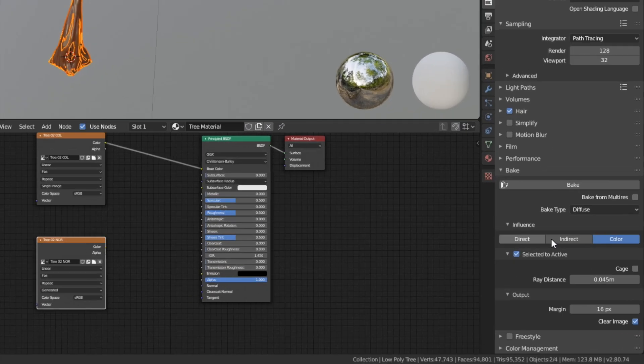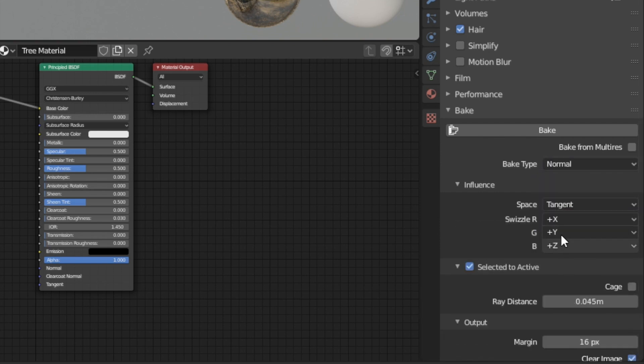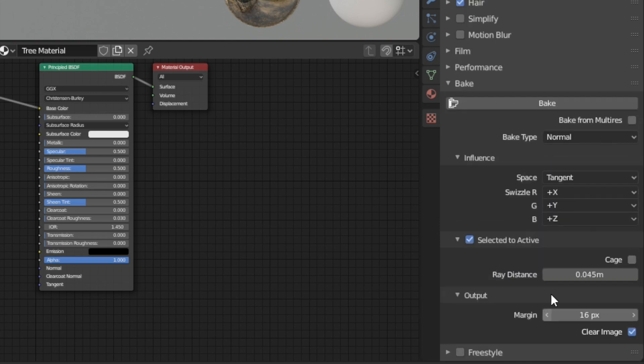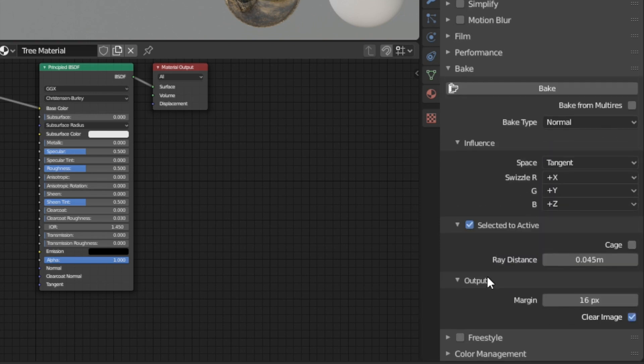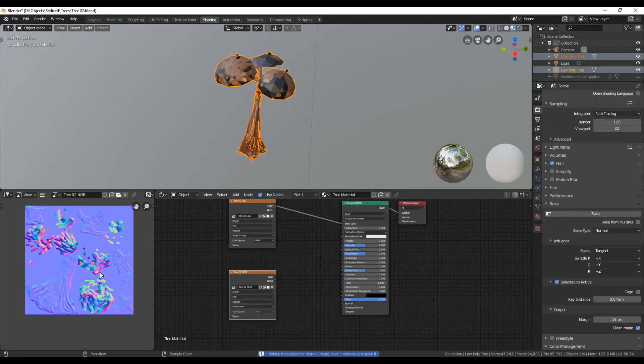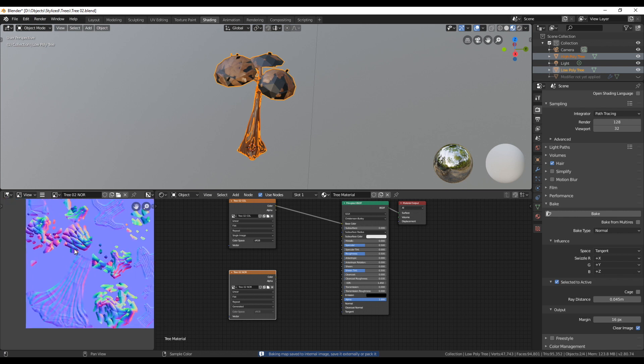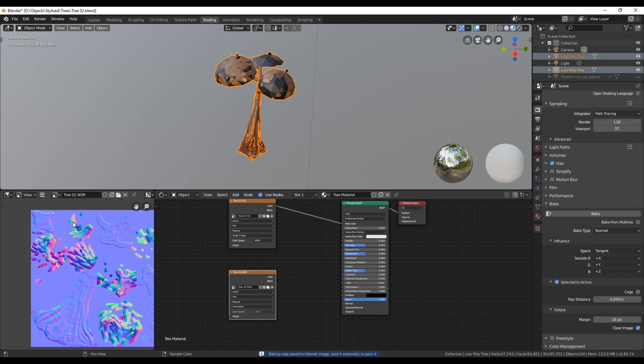Then selecting first the high poly tree and with holding shift the low poly tree. Make sure the correct image node is selected, change the bake type to normal, leave the other options as they were before and click on bake. Now that we have the normal texture we can connect it to the principal shader.